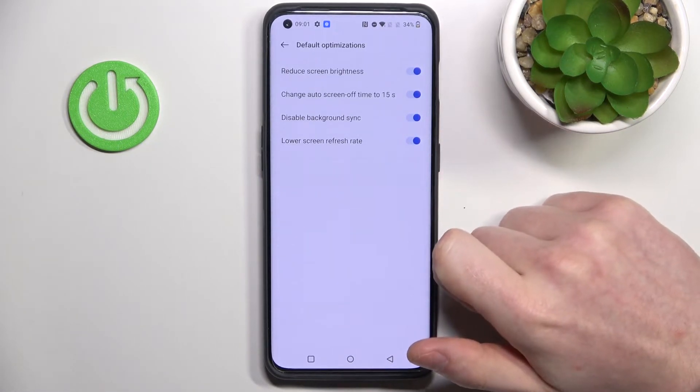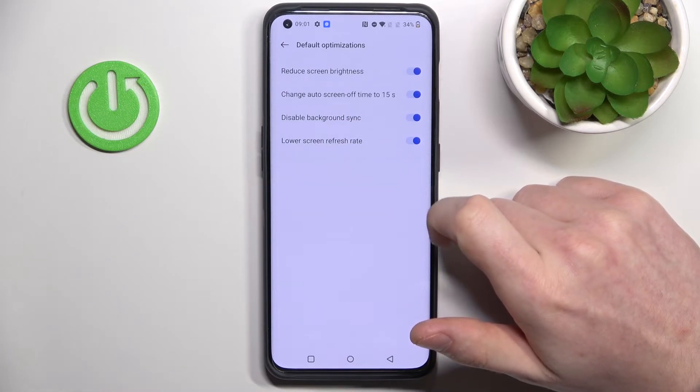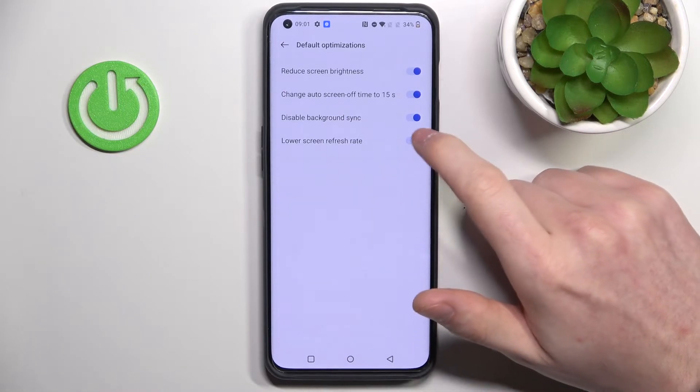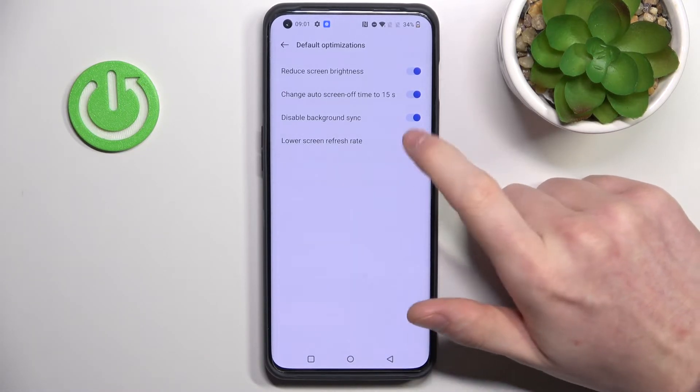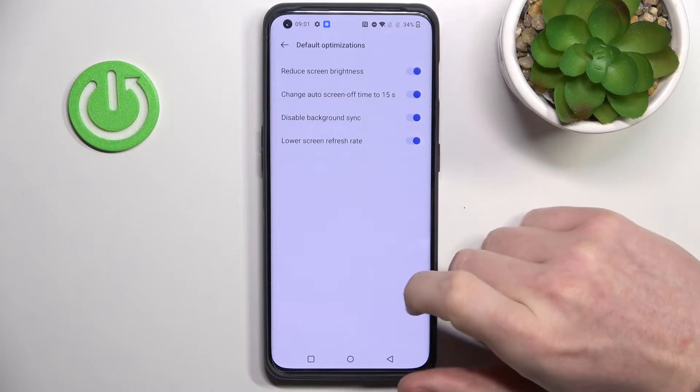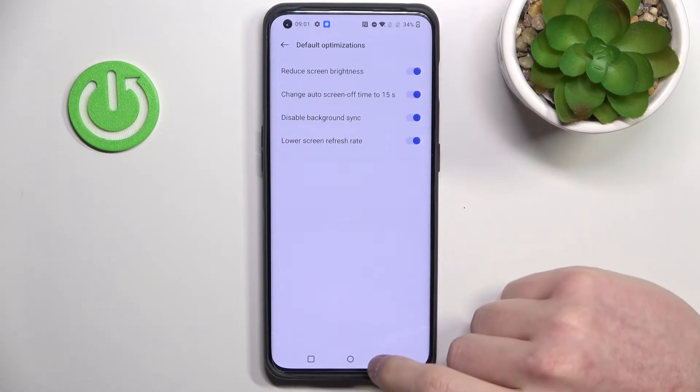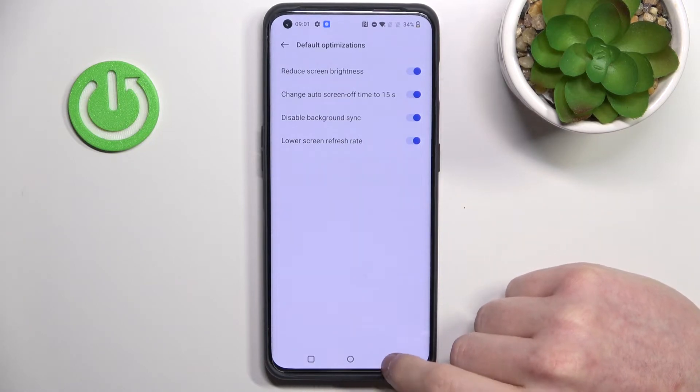The next thing is lower screen refresh rate, and if you enable it your refresh rate on the screen will be lowered. That covers all of the default optimizations.